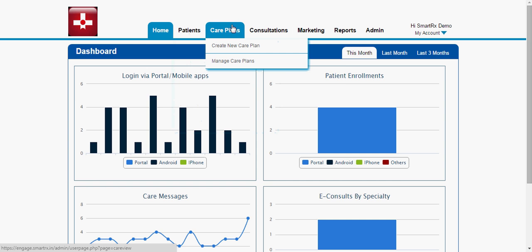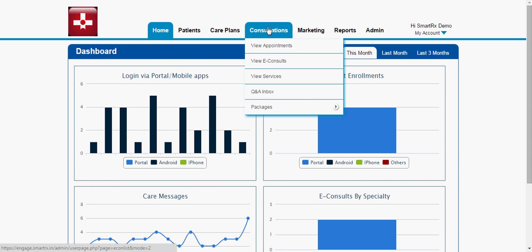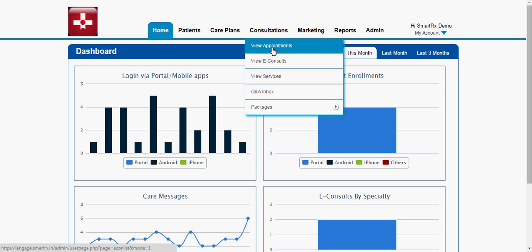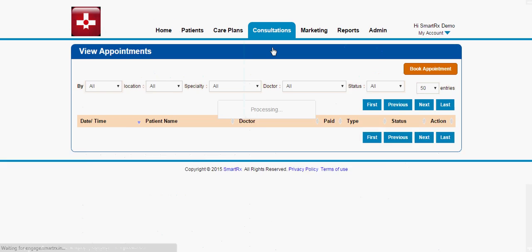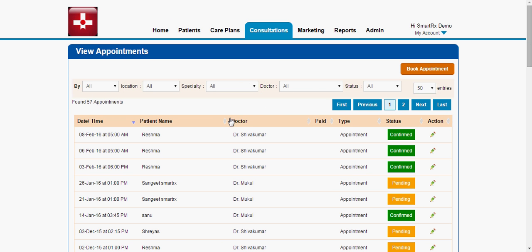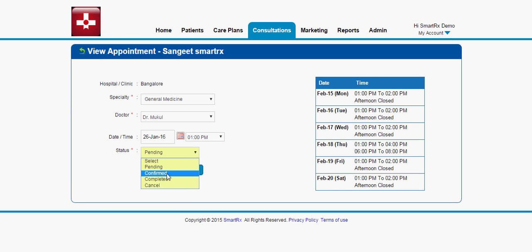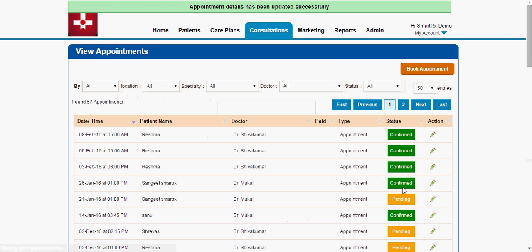Now let me go through the other sections. As I mentioned, we also focus on e-consult and e-commerce. Here you can see View Appointment, View E-consult, and View Services. Whenever a patient books an appointment or service, the hospital admin gets a notification. They can log into the portal and go through the list of patients who have booked appointments. As an admin, you can change the status of an appointment based on the doctor's availability — for example, confirming or cancelling. I'll make this one Confirmed, and it now shows as confirmed.